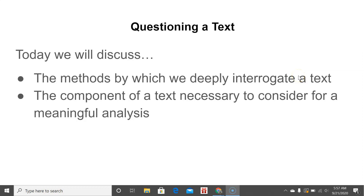Good morning children, how's it going? As we approach the beginning of our first unit, it's important that we keep in mind just exactly how we question a text and the components of that text that we need to look at in order to do that effectively.